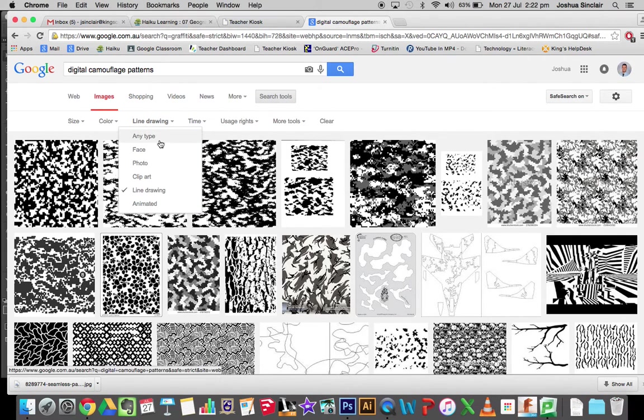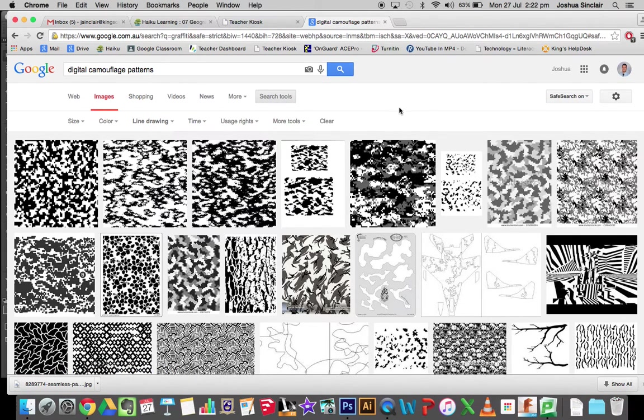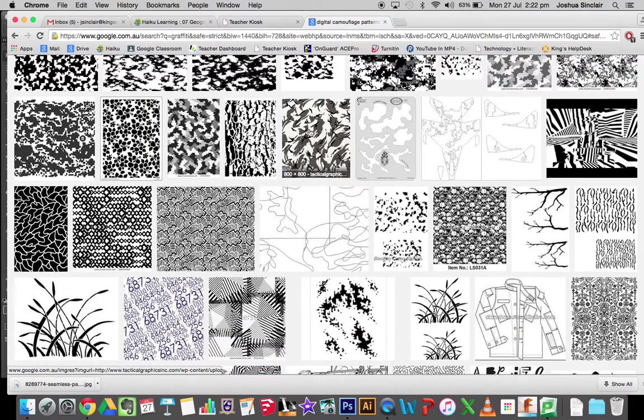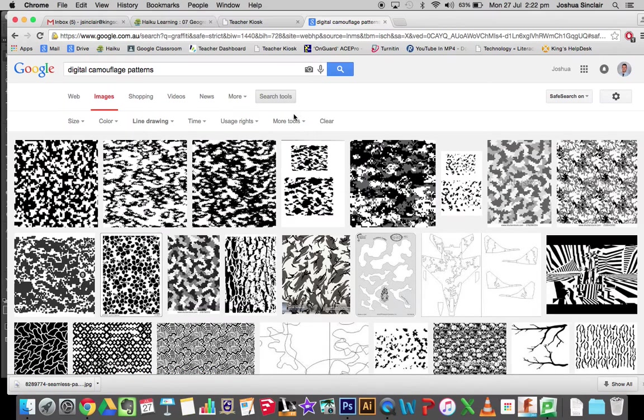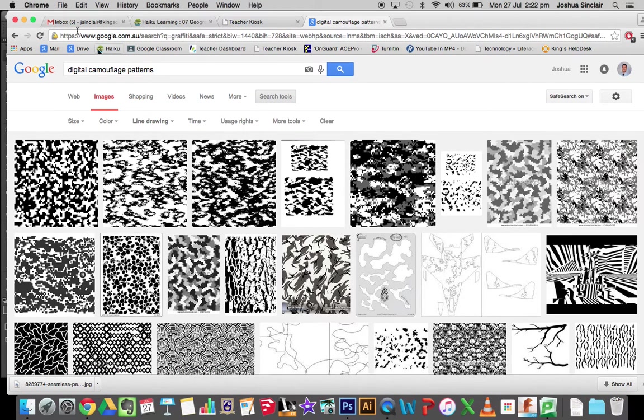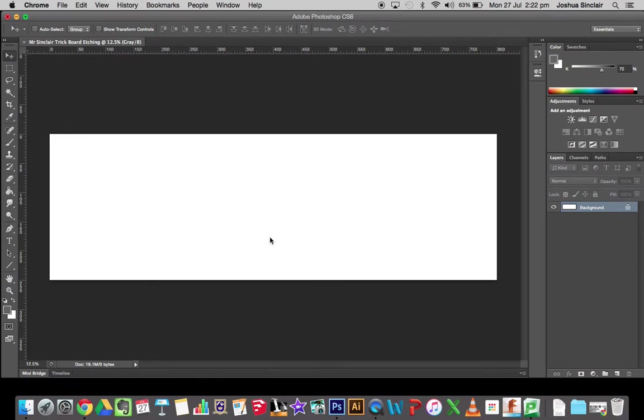However, you need to make sure that in your search tools you type in 'line drawing,' as the laser can only etch those type of images. Once you have your image selected, save it onto your desktop.